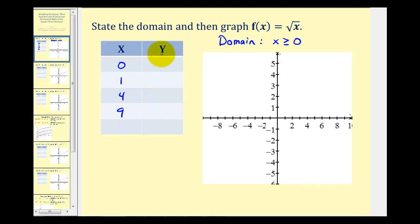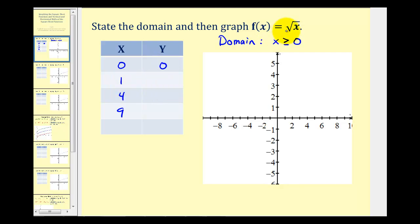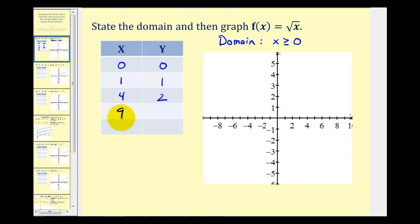To determine the corresponding y values, we'll perform substitution into the function. When x is zero, f of zero is the square root of zero, which is zero. When x is one, f of one equals the square root of one, which is one. When x is four, f of four equals the square root of four, which is two. When x is nine, f of nine equals the square root of nine, which is three.